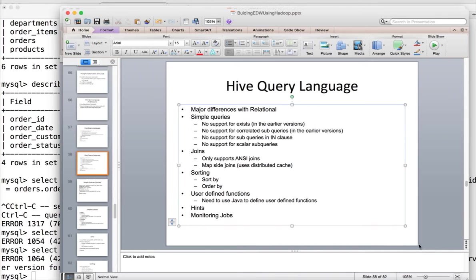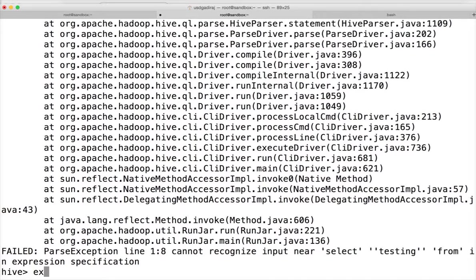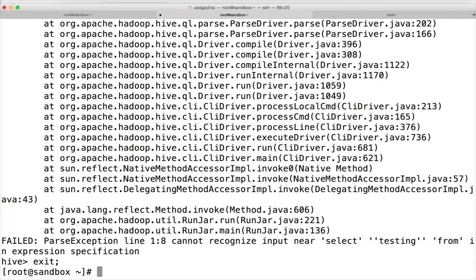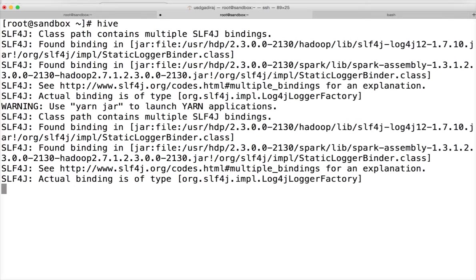First, let's start with the differences when it comes to simple queries. In earlier versions, Hive does not support EXISTS at all — if you run a query with an EXISTS condition it will throw a syntax error. One common use case for EXISTS is finding data in one table that does not exist in another. In the latest versions, support for EXISTS has been added, and we will see a sample query for that.